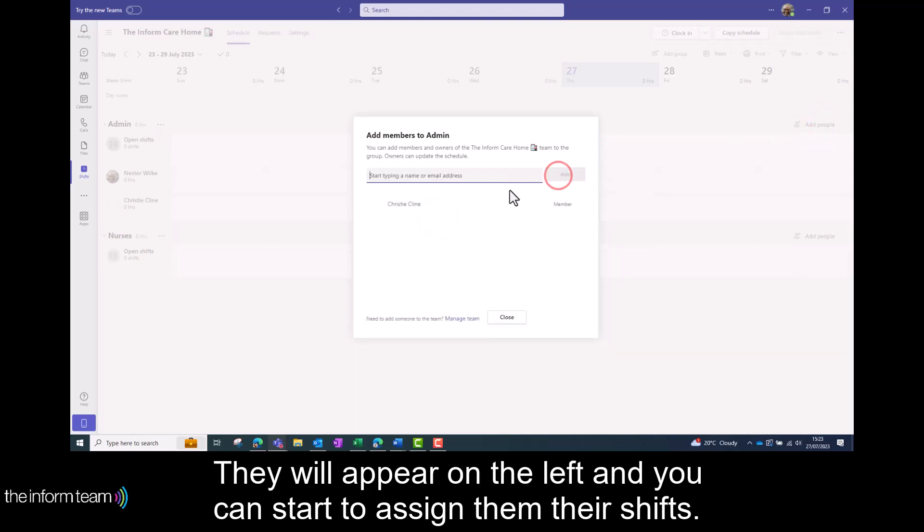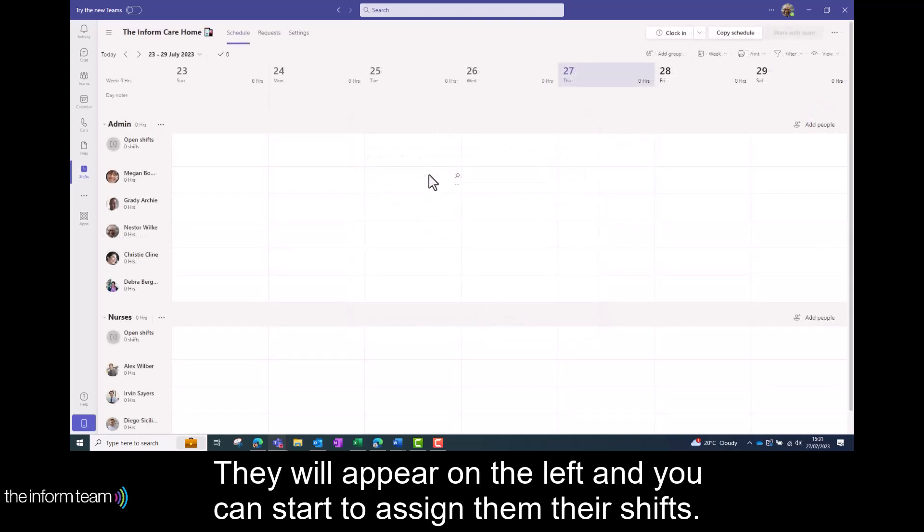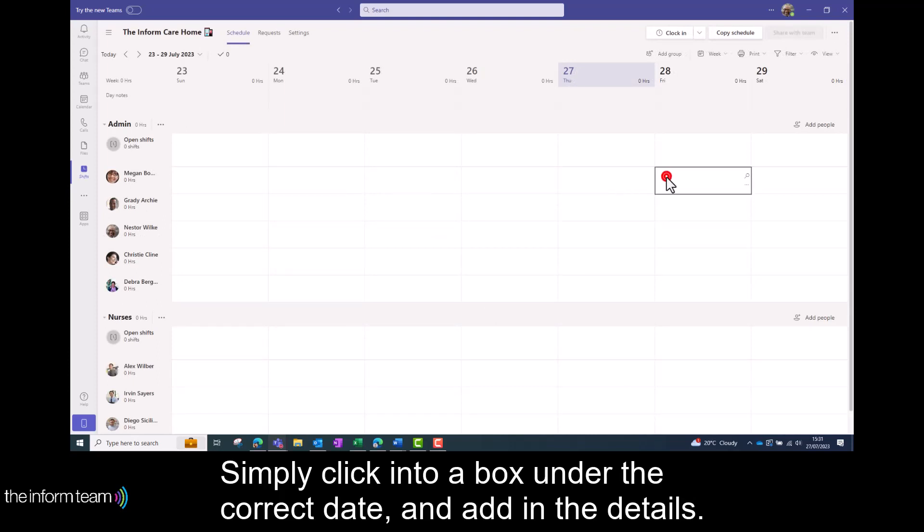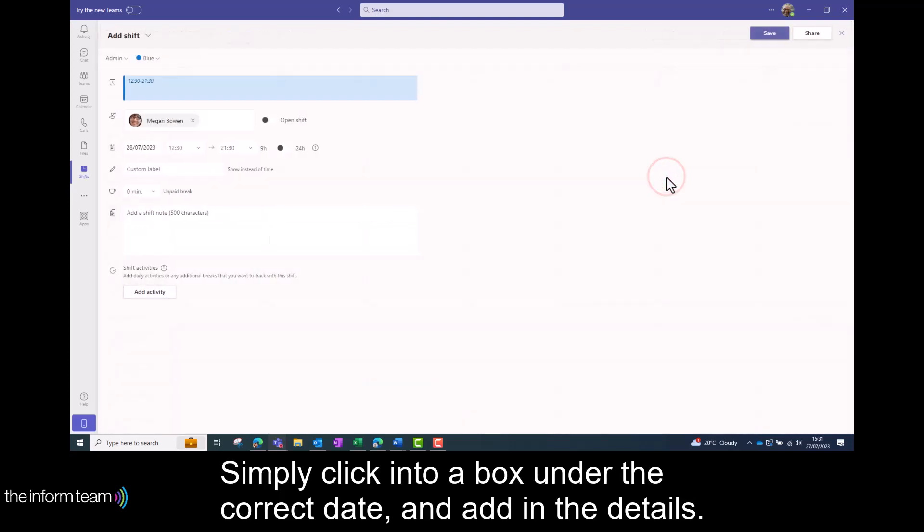They will appear on the left and you can start to assign them their shifts. Simply click into the box under the correct date and add in the details.